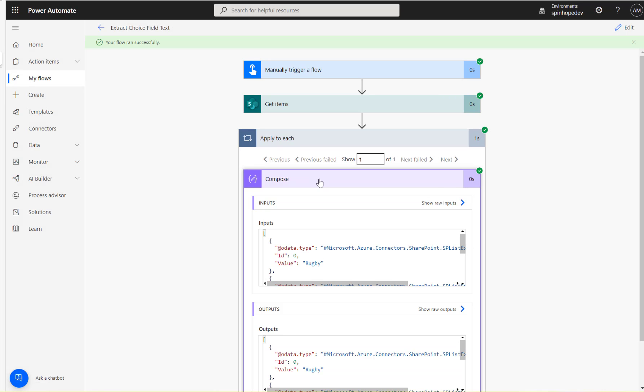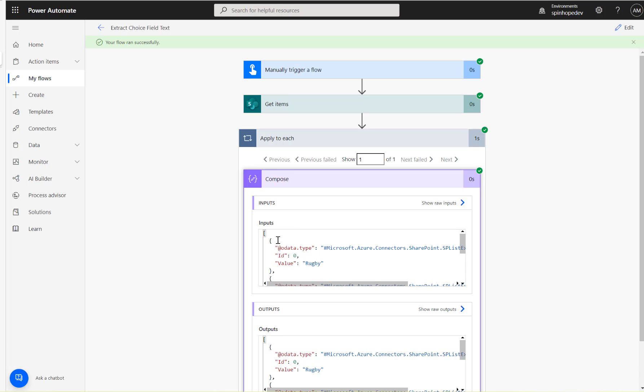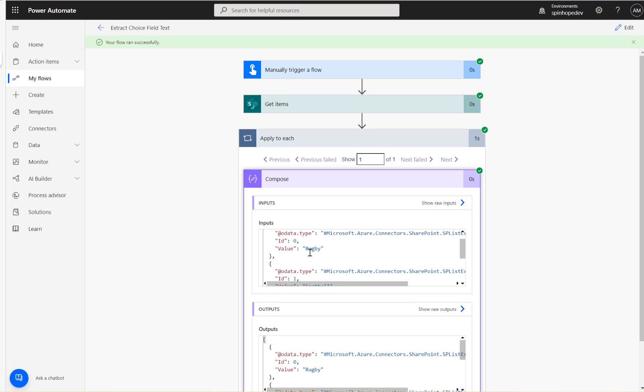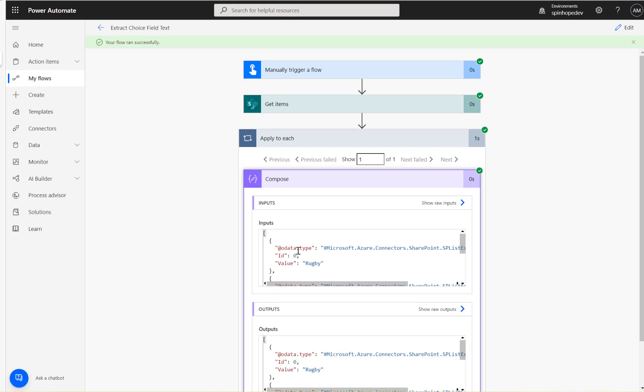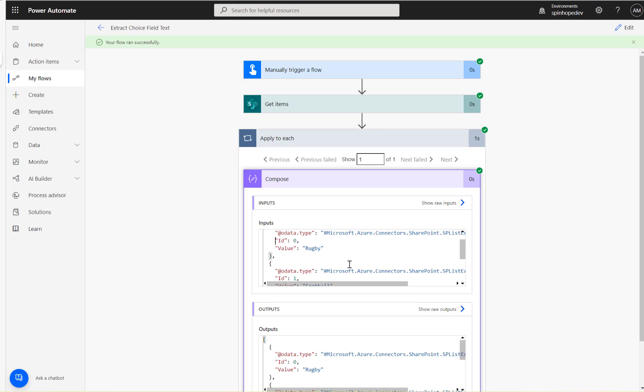Flow run. You can see here it's returned a collection of values as an array format. And each got a data type ID value as Rugby, then Football, then Cricket.